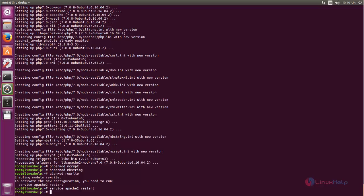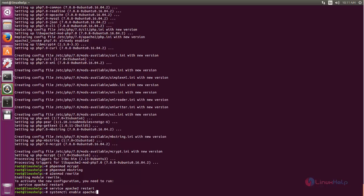Next, we need to enable the Apache service. Type: systemctl enable apache2. Now start and enable the MySQL service by typing: systemctl start mysql.